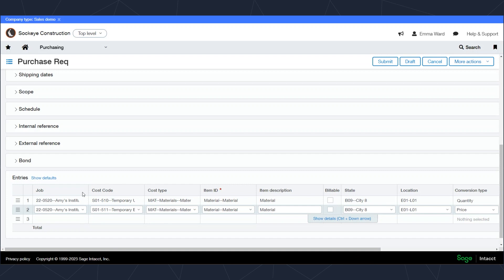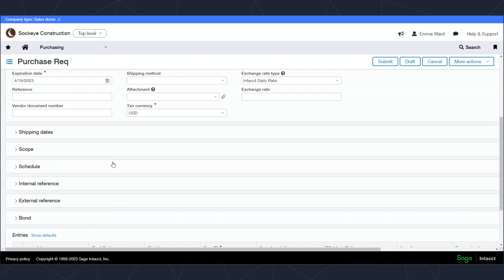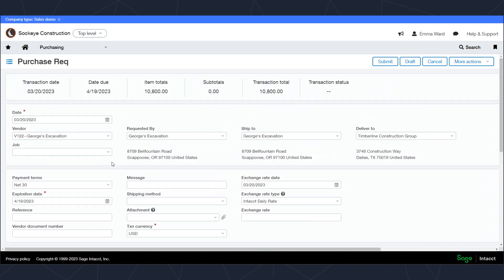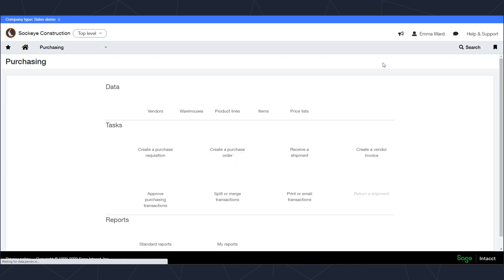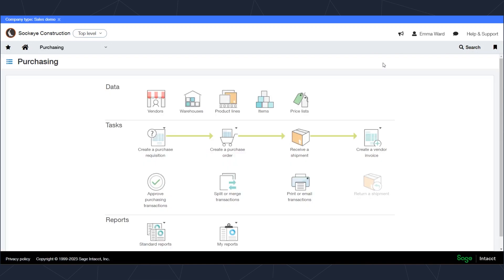When I'm happy with my purchase requisition I can simply click on submit here to submit this purchase requisition to the approval. It will then go through my approval workflow and be ready to convert to a purchase order. I can also alternatively save it as a draft if I want to come back to it and add it in later.